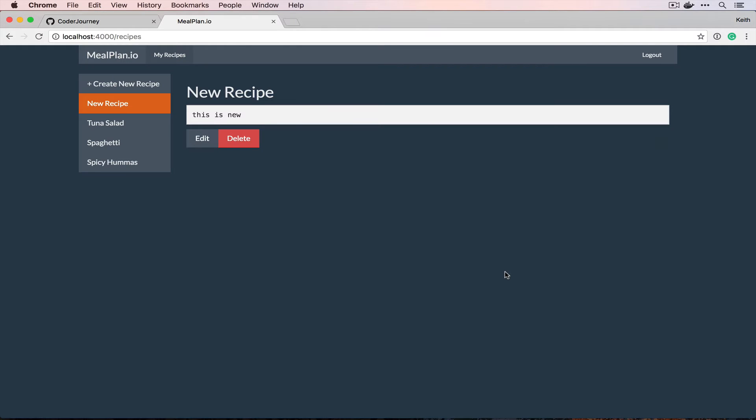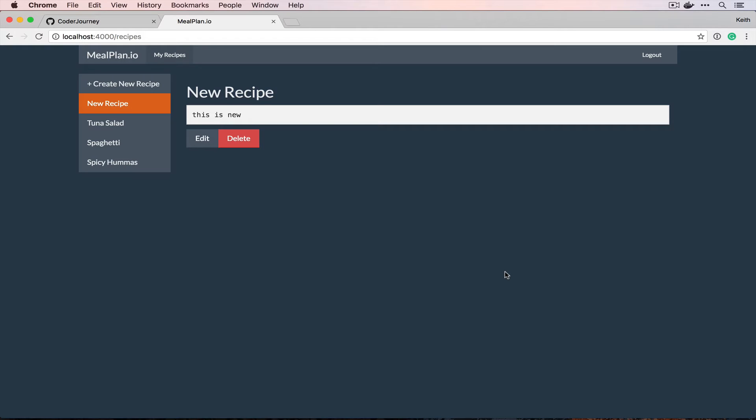So the meal planning side is something that we're going to build that's completely new. I've never actually built it. We're going to take the concepts that we have here and turn this into a Rails application.